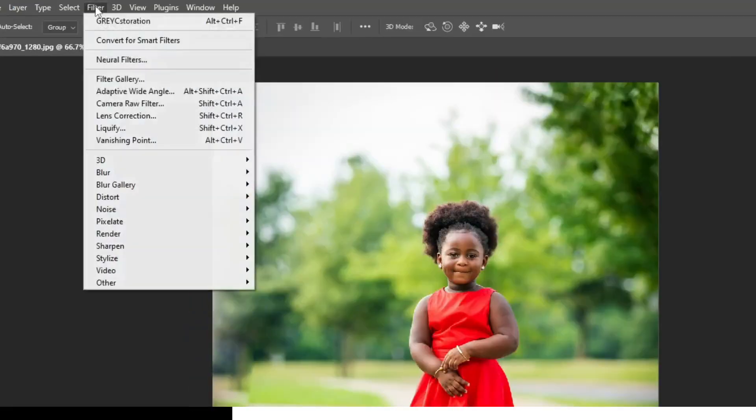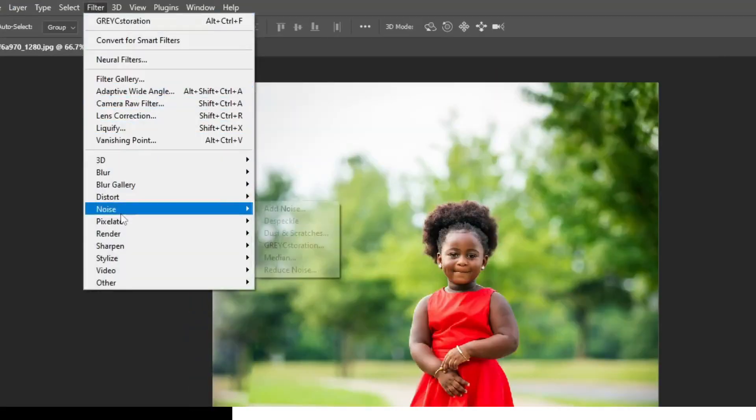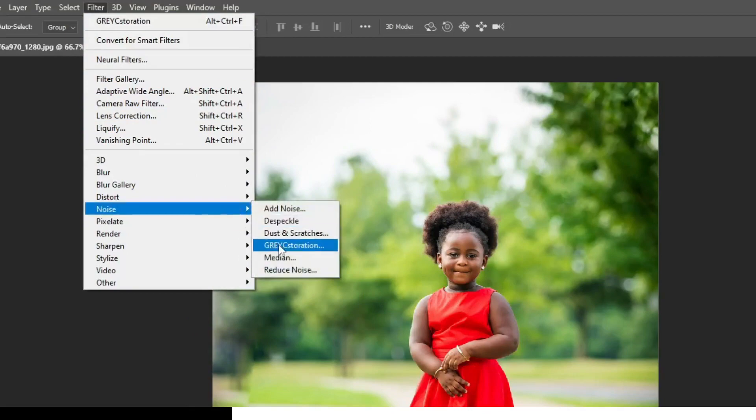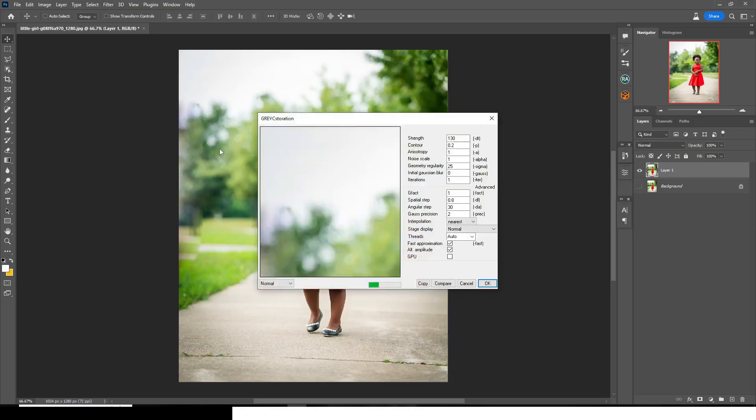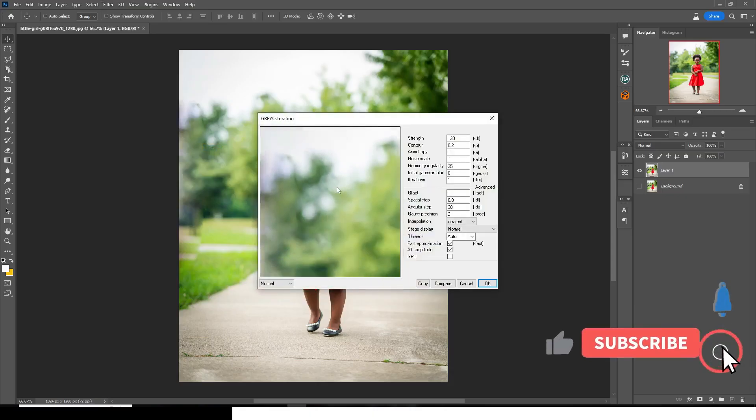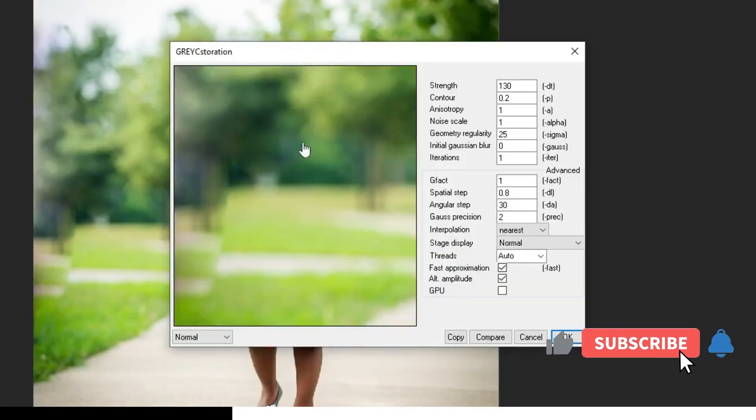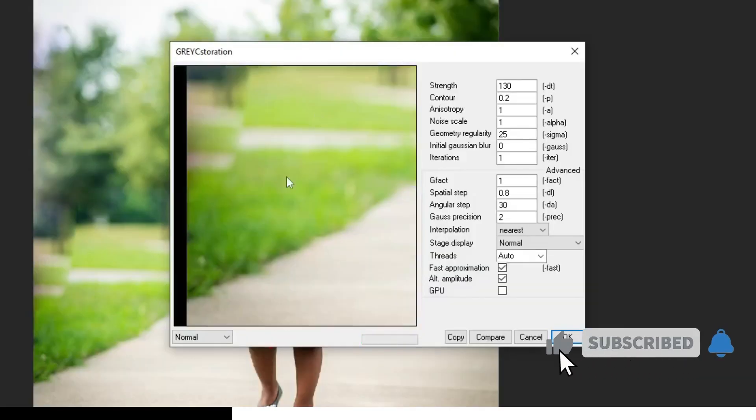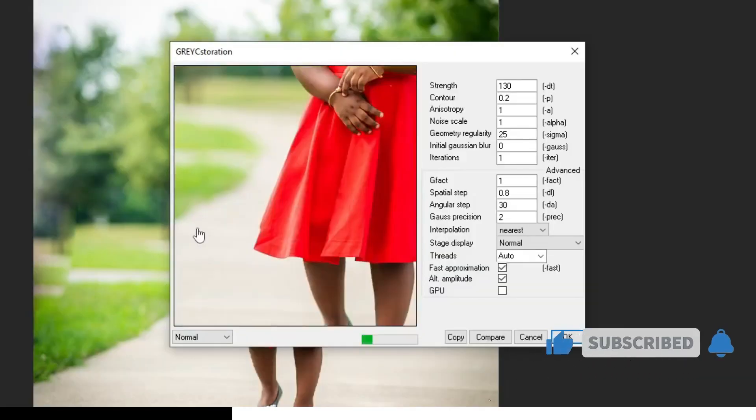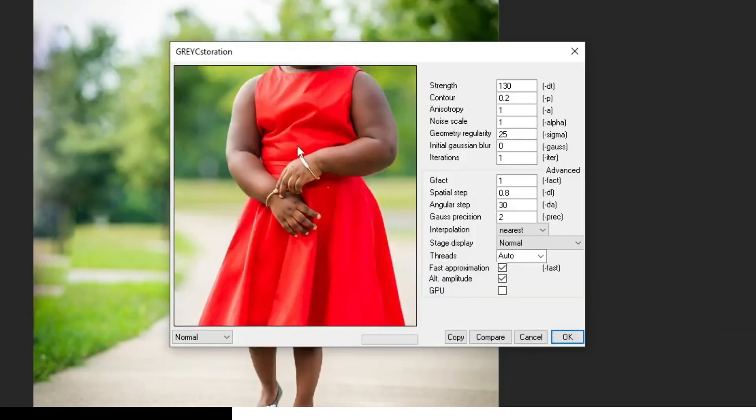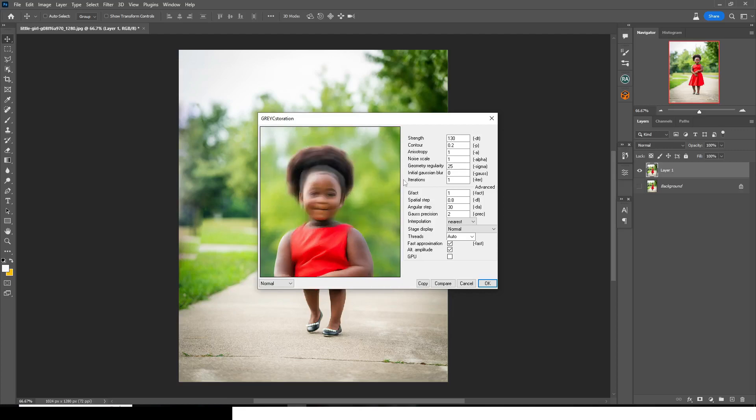And then let's go to filter. And then let's go to noise. And then let's go to grey C-storation. And then click on it. And then guys, you also want to drag it there. You want to see it live, how you are editing your stuff. And so you can just drag the mouse until you get it. So the meantime, this is what you have.